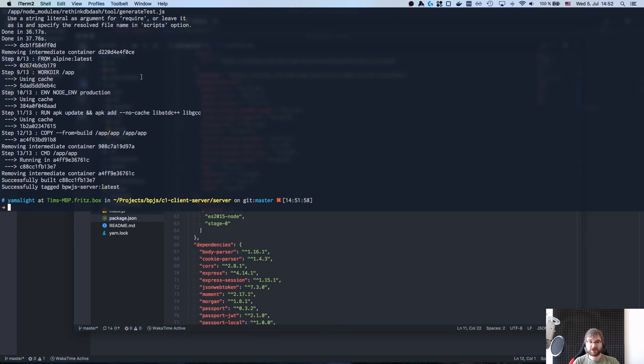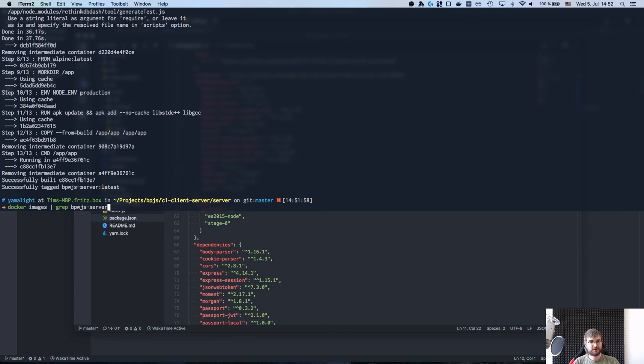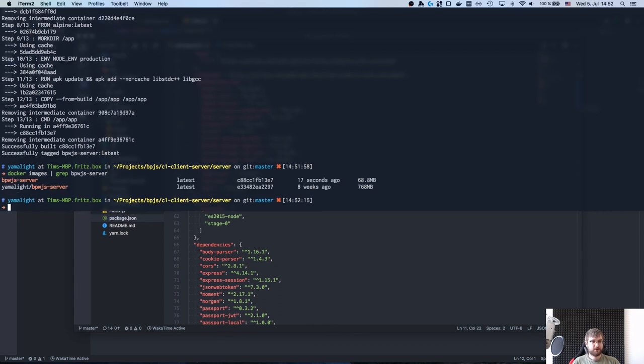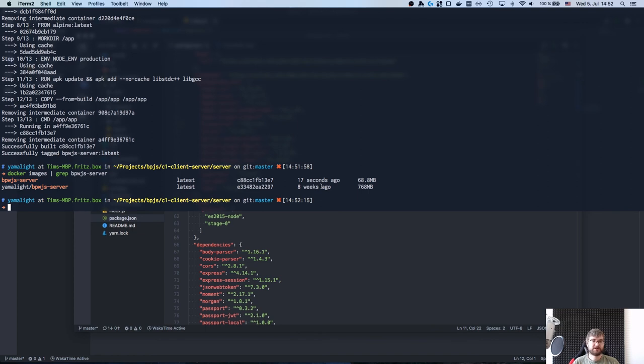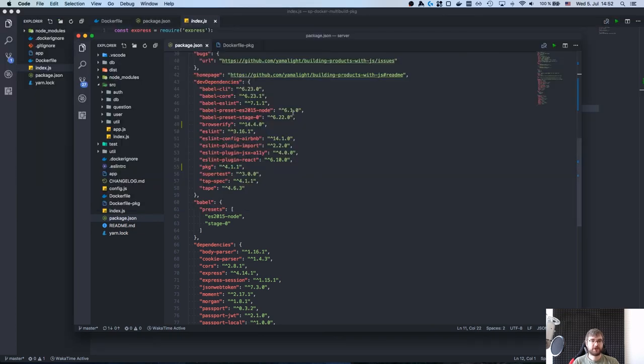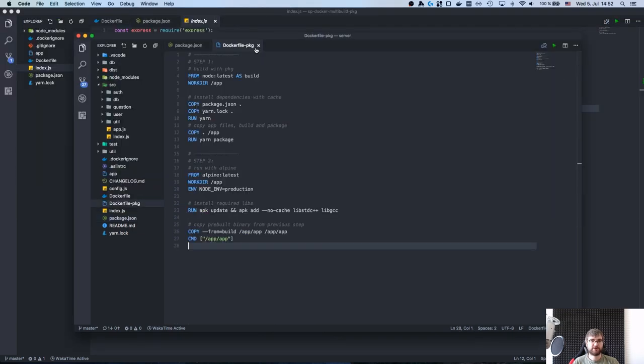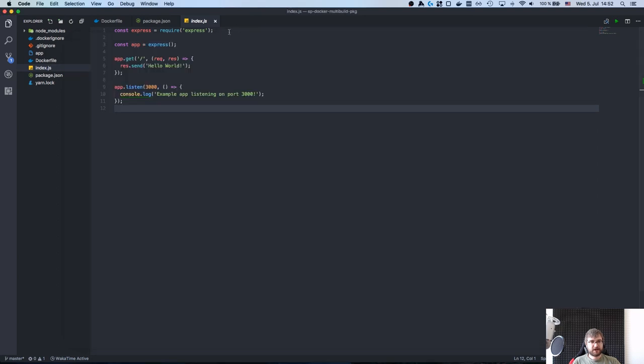I'm not going to show it to you now because it's a pain and has to start all of this up but I tried it, it works, believe me. And if we actually search for bpjs server now you can see that the new image is just 70 megabytes which is even more than 10 times smaller than our original image.